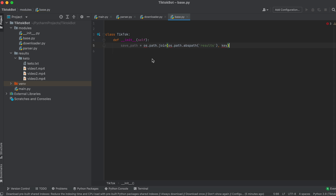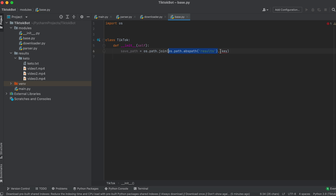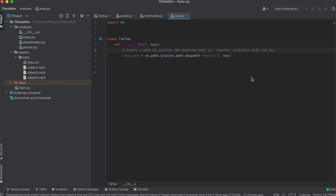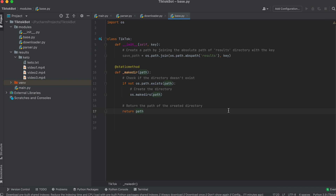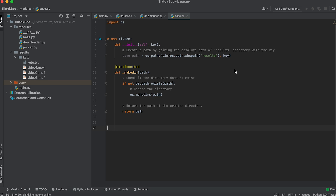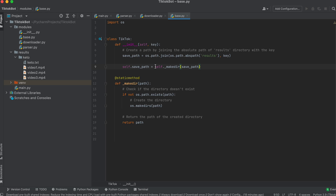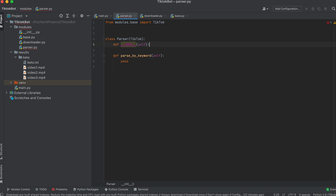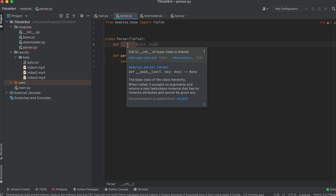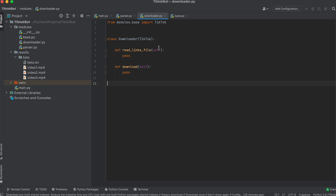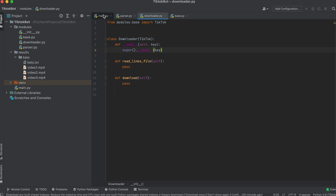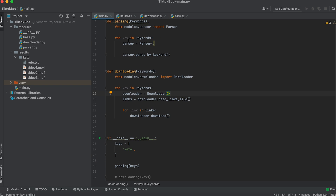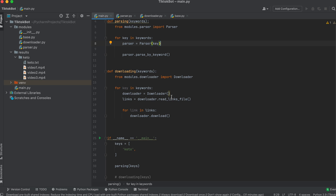Let's create the constructor of the class. Now let's form the path to the working folder using the join method of the os module. The constructor of the class should take a keyword argument which will be the name of the folder. Now let's create a static method that will check the existence of the folder, create it if it doesn't exist, and return the path to it. We'll create an instance attribute save_path and assign it the result of the static method. Now the folders in our bot will be created automatically. Let's move to the Parser class, create its constructor, accept the folder name argument, and call the base class constructor using super. Do the same in the Downloader class. The primary skeleton is ready.